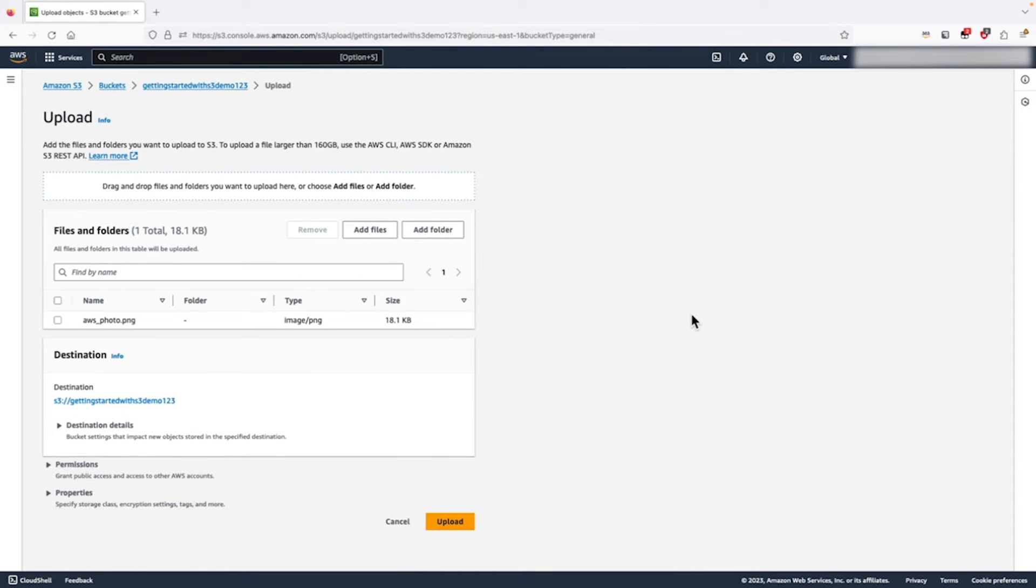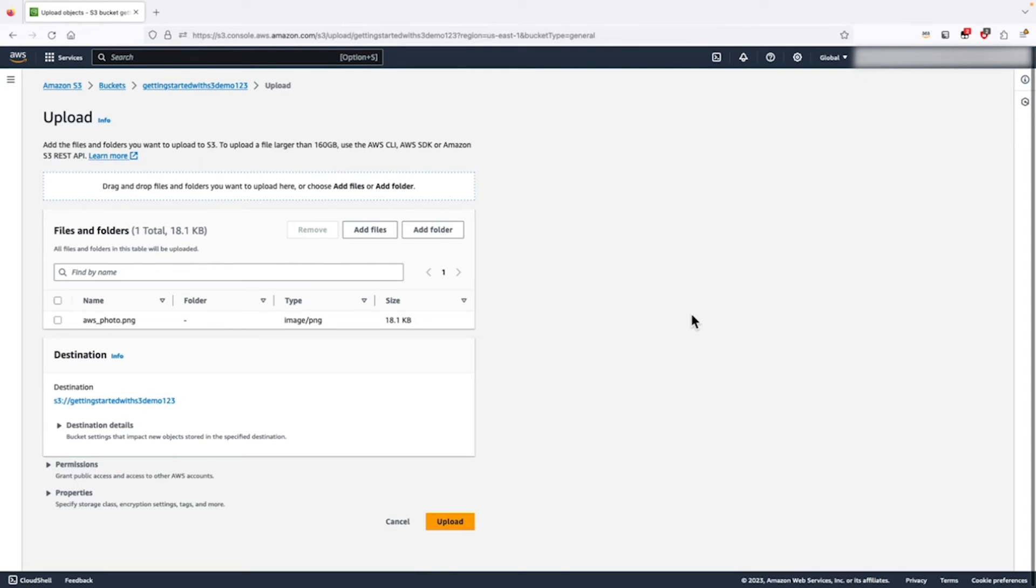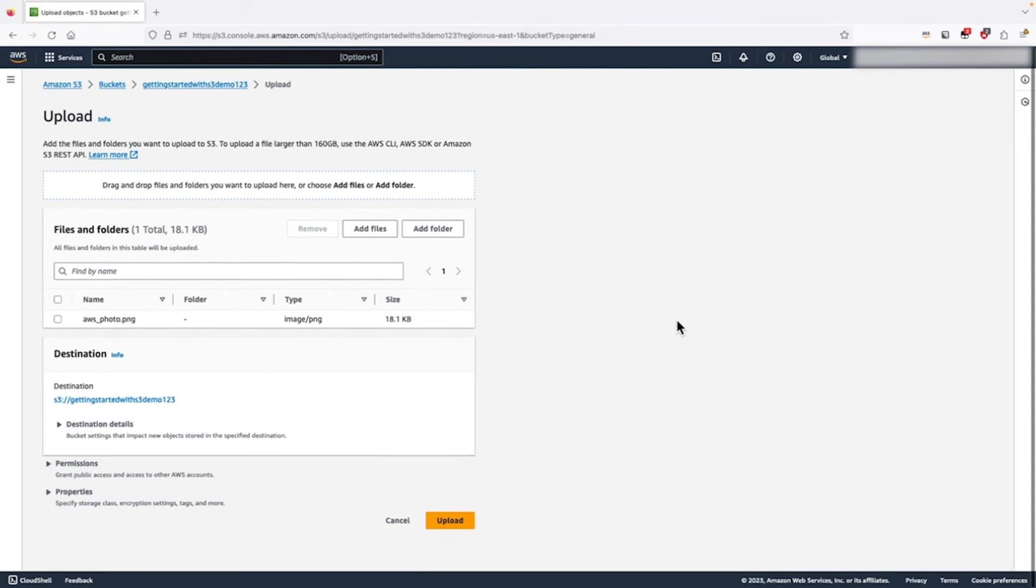With the default settings, any user or role within this account will be able to access these files as long as their AWS identity and access management policy allows it. That is enough for this demo. Let's go ahead and click upload.